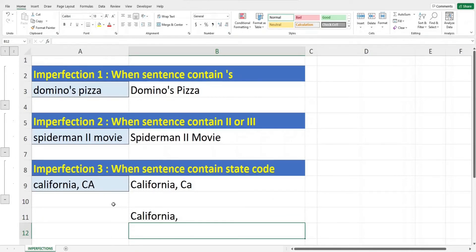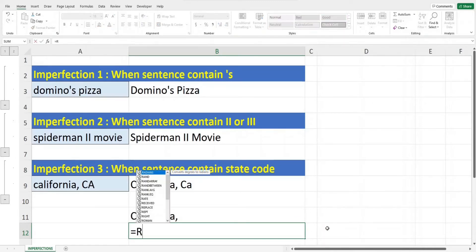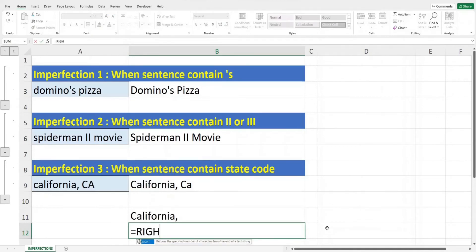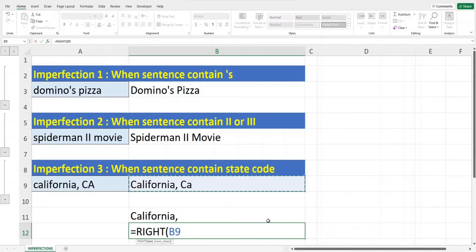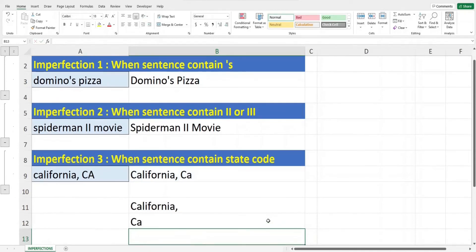For the state code, we can use the UPPER function to convert CA to upper case and then use the RIGHT function to extract the two letters. Key in equals, RIGHT, open bracket, select B9, comma, enter 2 for the second parameter, close off the bracket and hit Enter. This is how we can convert the case of each part of the text separately. Now we can proceed to combine both formulas.